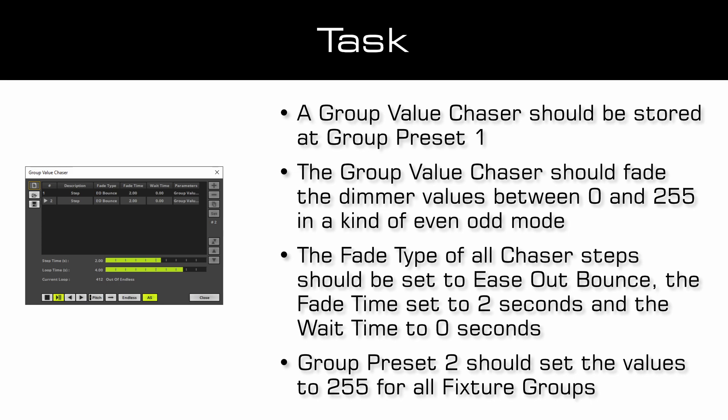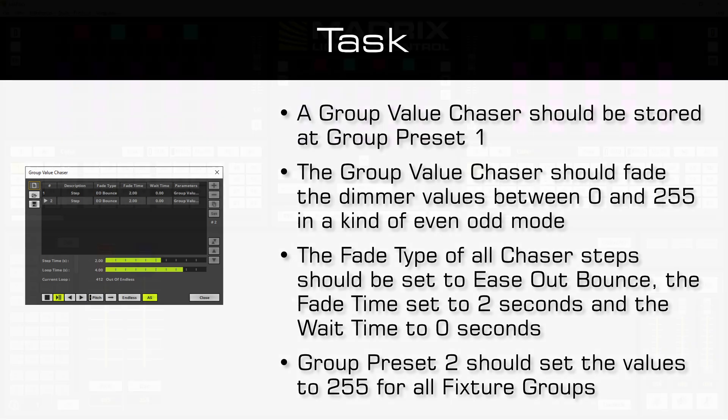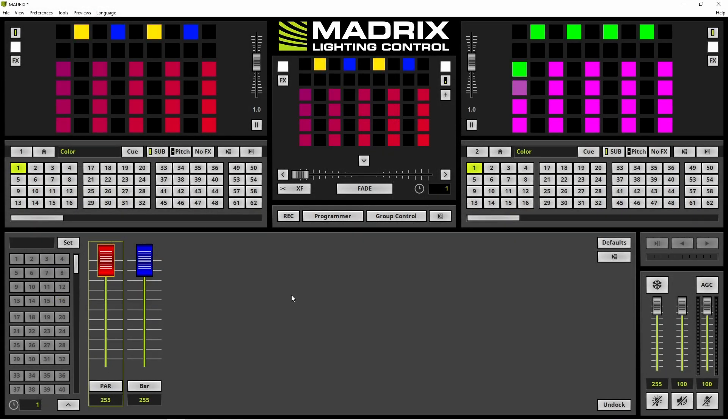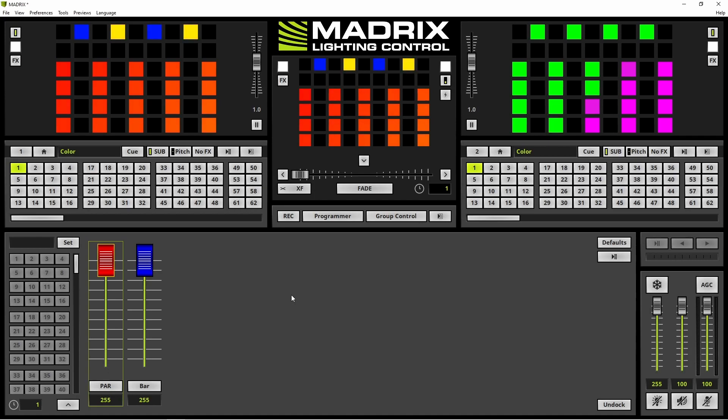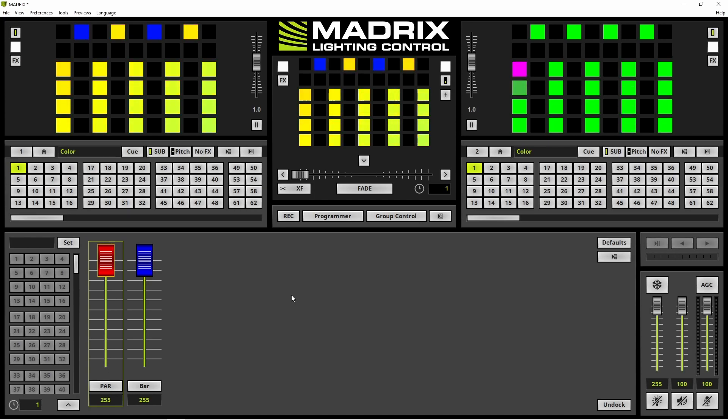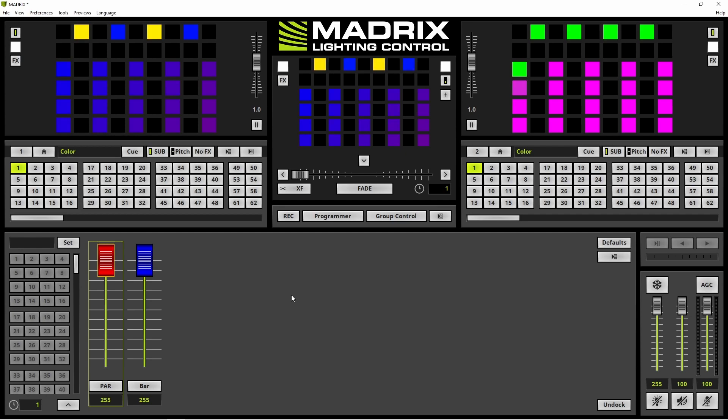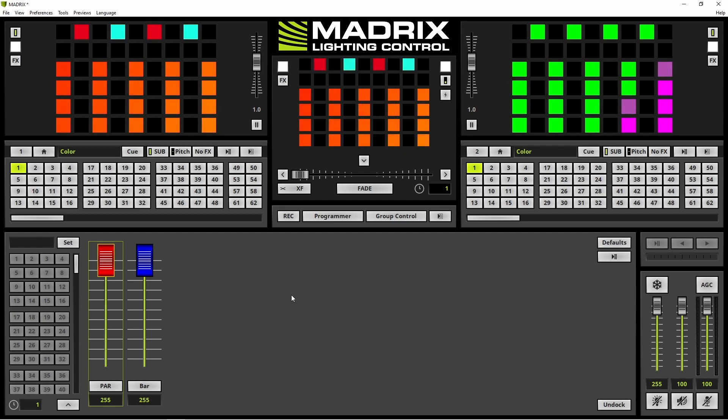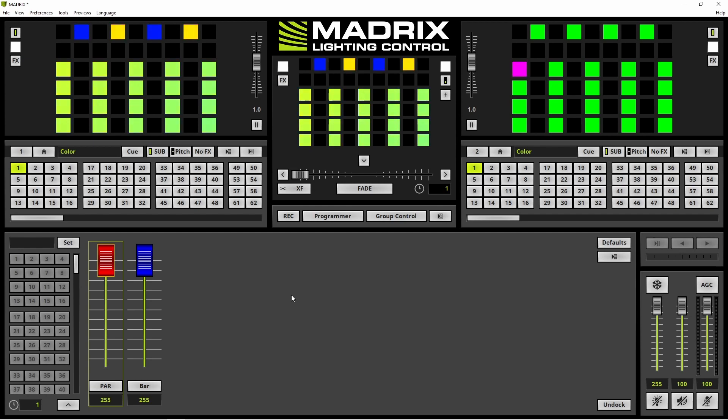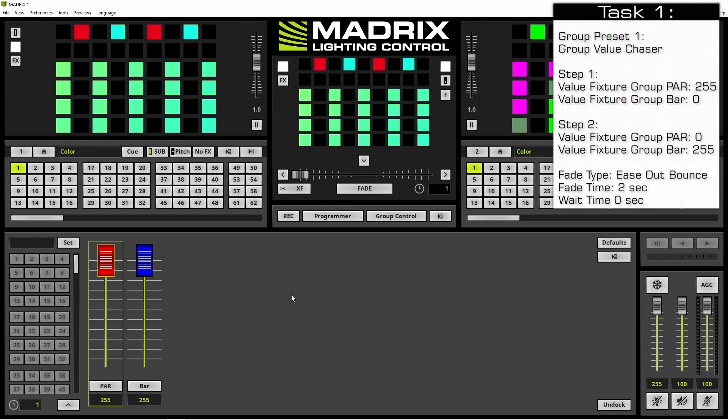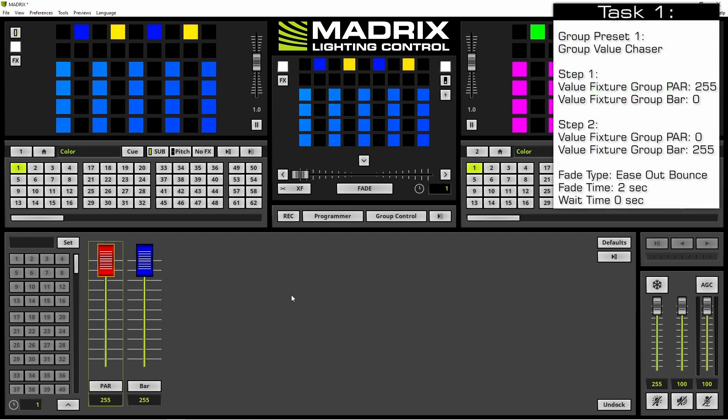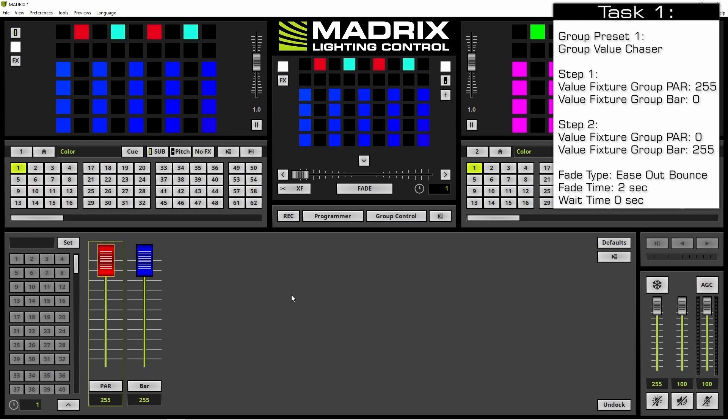Now let us start. We are already in the group control view of Madrix. If you don't know how to change the views in Madrix please have a look at the tutorial using the group control for live operation. But now we will start to create our chaser which should be stored at preset number 1.